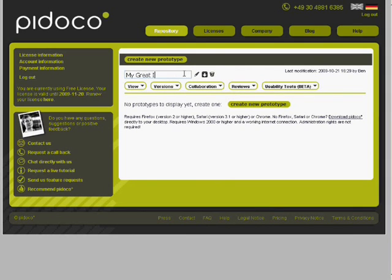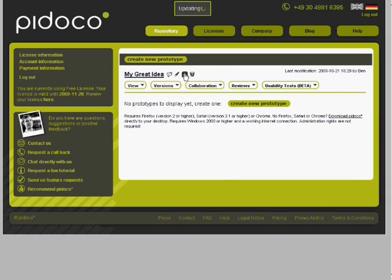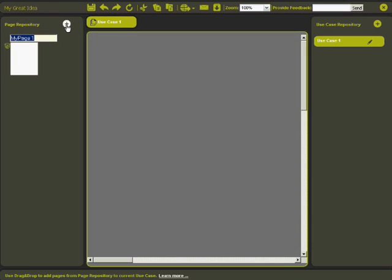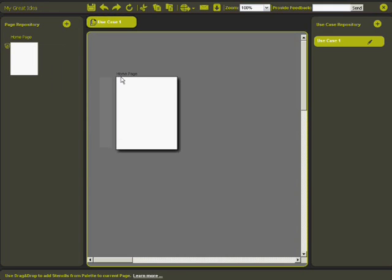Now that I've named my prototype, let's create a new page for it. Simply click on Create a New Page and name it. I will name it Home Page. You can create as many pages as you wish. Now simply drag your page onto the workspace and double-click to start working on it.